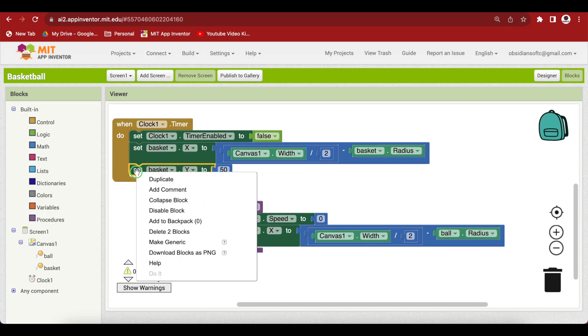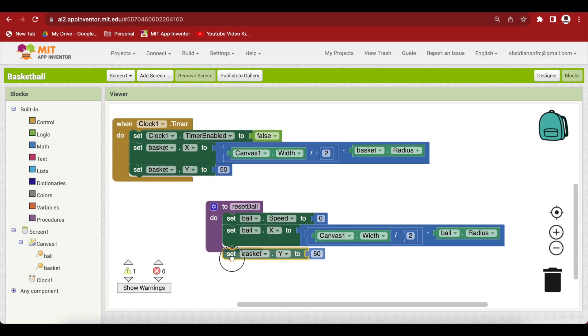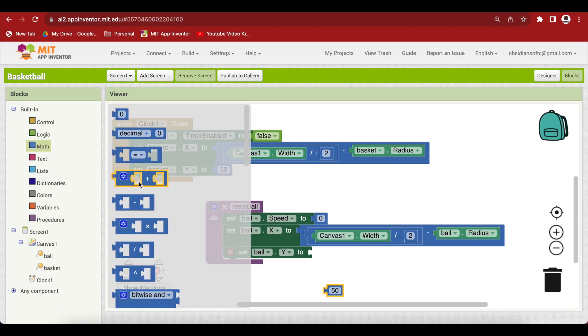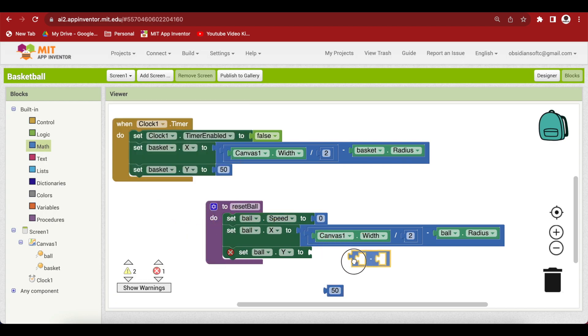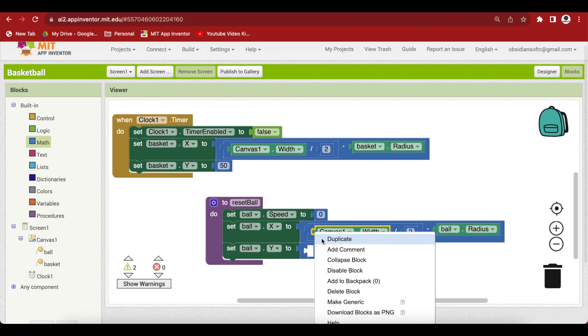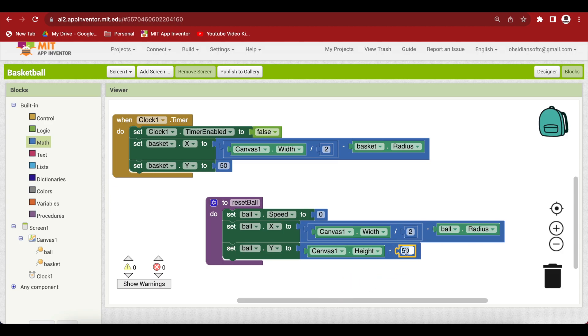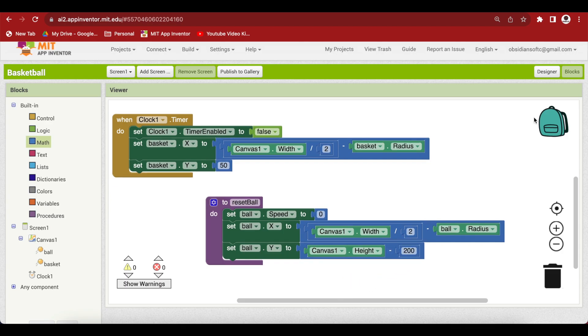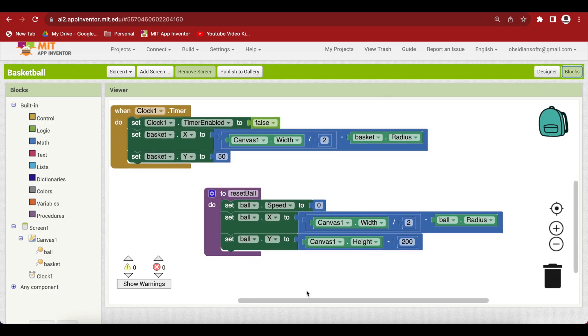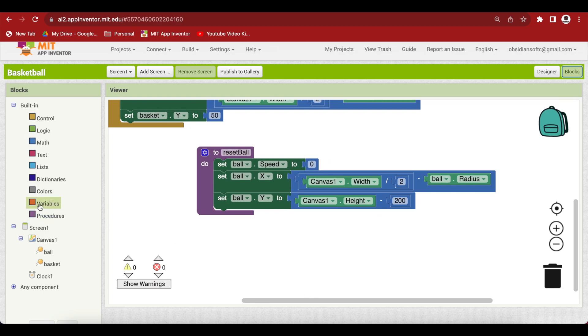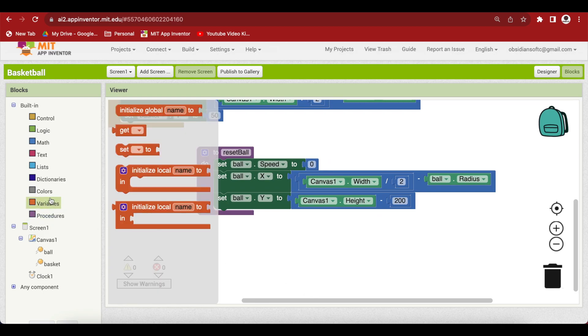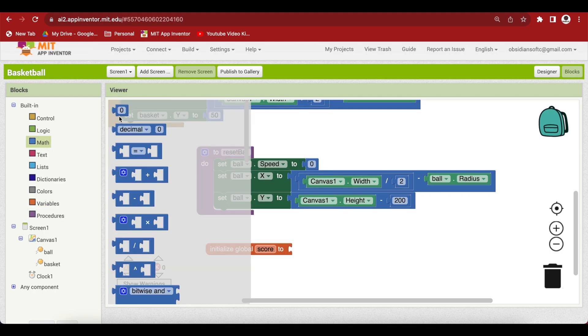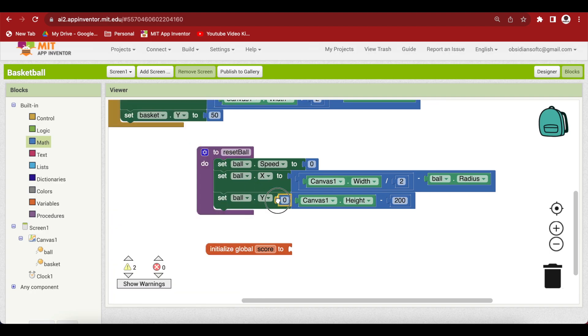For the ball's y, we're going to do a calculation - a minus block from maths where we subtract 200 from the canvas's height. This will give us a nice ball original position. Also, make a global variable for our score and assign it 0.